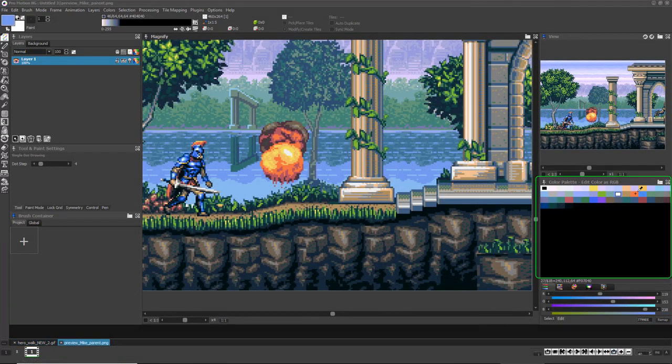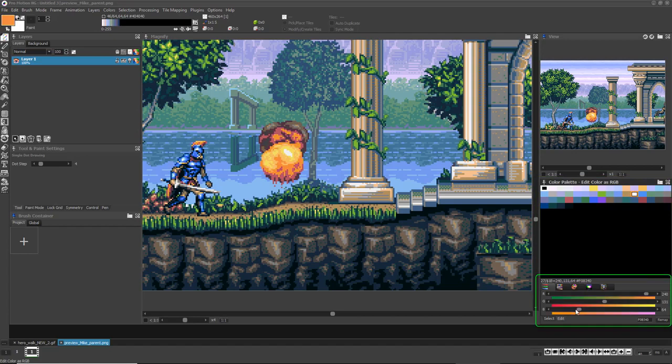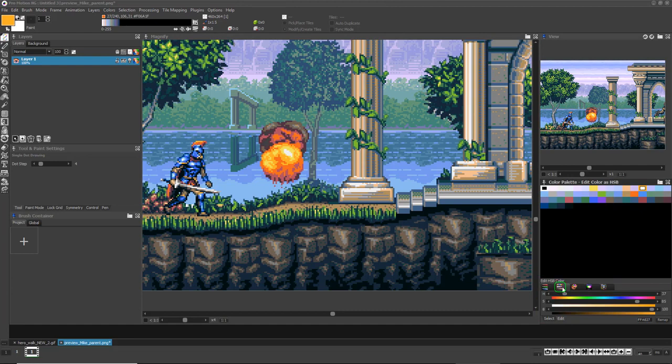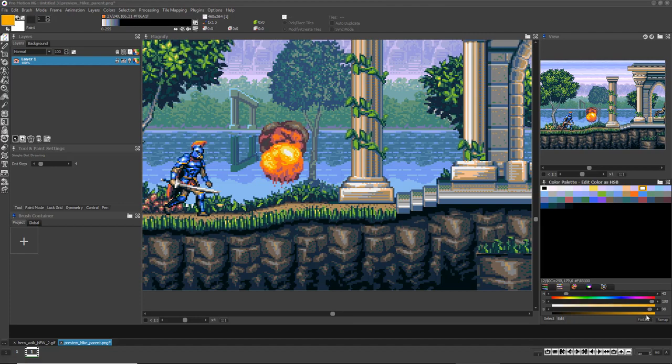Left-click on any color to select it. You can then change that color by using the RGB sliders under the color indices. By clicking the second tab above the sliders, you can change the sliders to hue, saturation, and brightness instead of RGB.